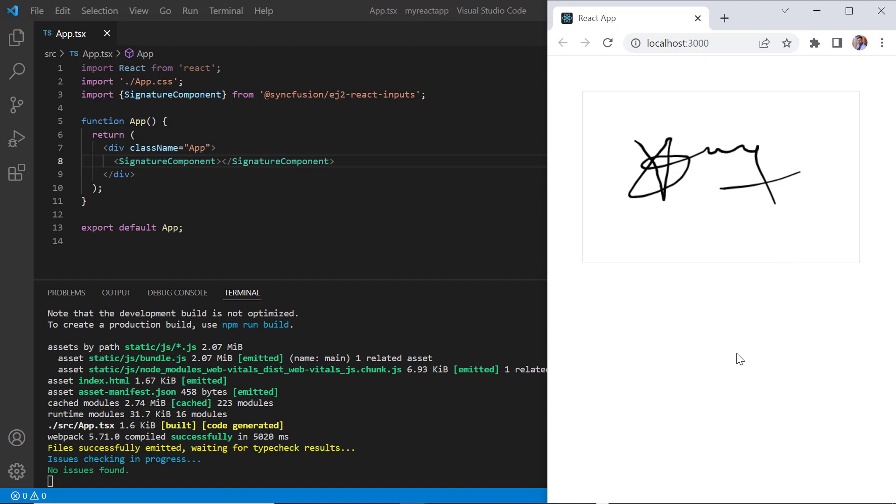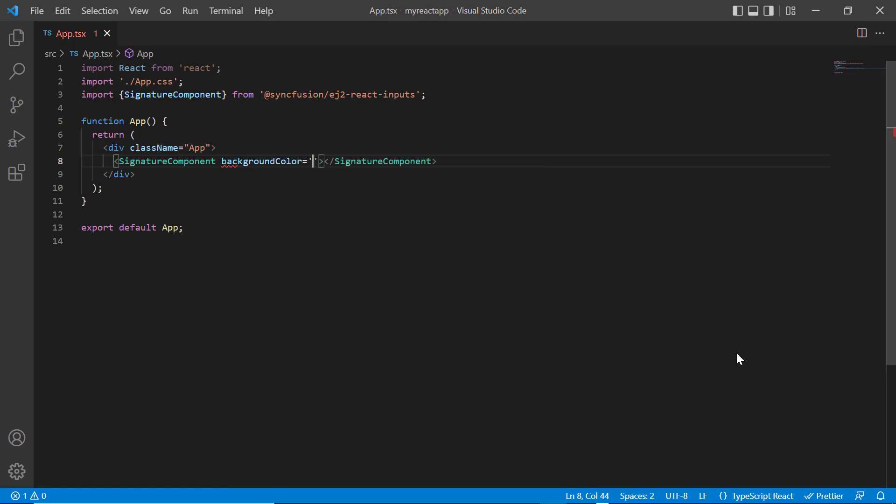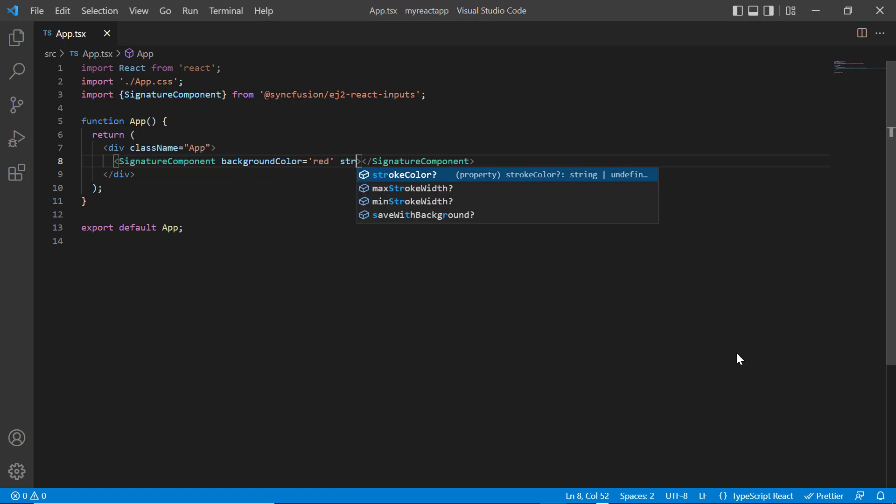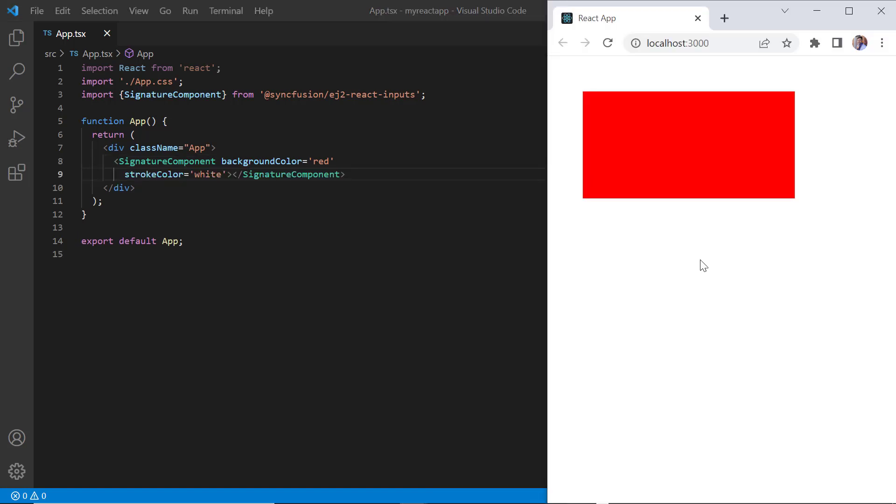Next, I will show you how to change the background color and stroke color. Add the background color property and set its value to red. Then add the stroke color property and set its value to white. Check now the background color of the signature pad is red and the signature stroke color white.